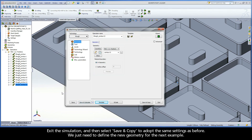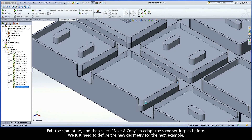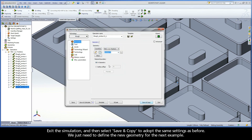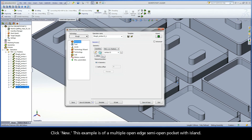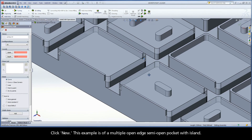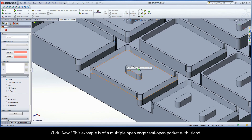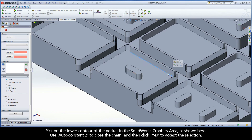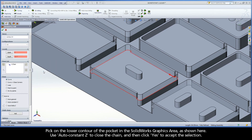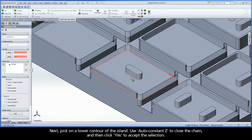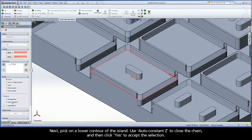Exit the simulation, then select Save and Copy to adopt the same settings as before. Click New. This example is of a multiple open edge, semi-open pocket with island. Pick on the lower contour of the pocket in the SolidWorks graphics area, as shown here. Use AutoConstantZ to close the chain, and then click Yes to accept the selection. Next, pick on the lower contour of the island, use AutoConstantZ to close the chain, and then click Yes to accept the selection.